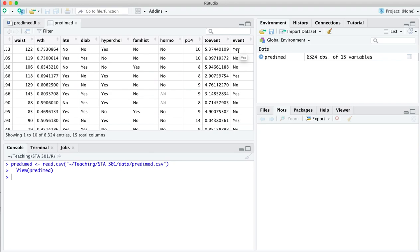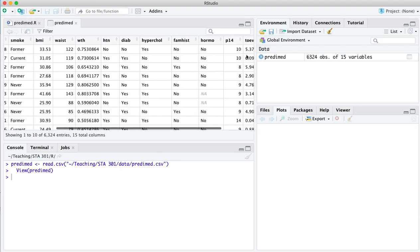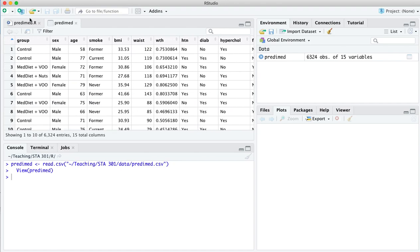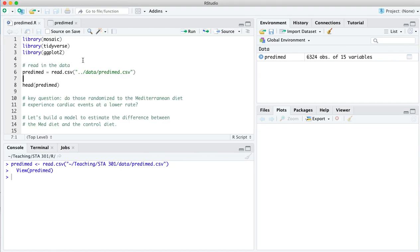That was the outcome of interest in this trial, the rate at which people experienced cardiac events. And that had a specific definition in the context of this trial, but basically you should think of that as a heart attack, what the doctors would call a myocardial infarction. Did the patient experience a heart attack in about five to seven years worth of follow-up. Let's go back to the script here.